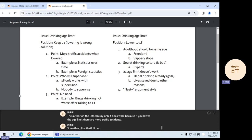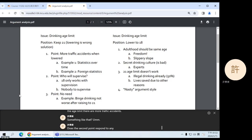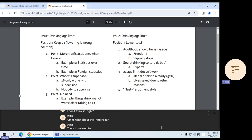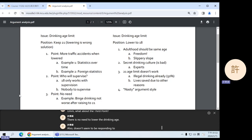Does the second point respond to anything — the need to have somebody supervise? I don't think so. What about the third point — there is no need to lower the drinking age? That also doesn't seem to be responding to any point.